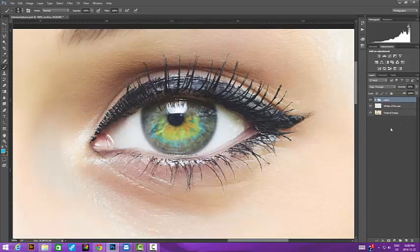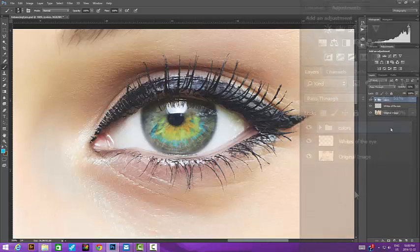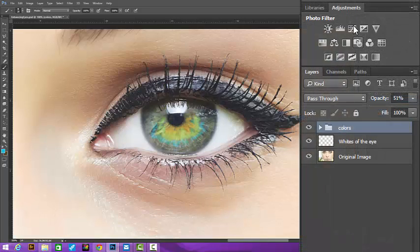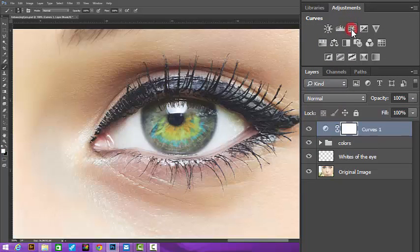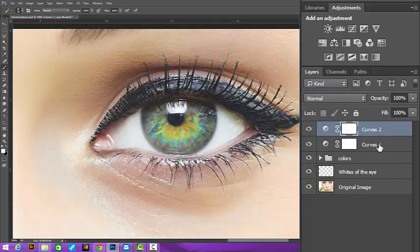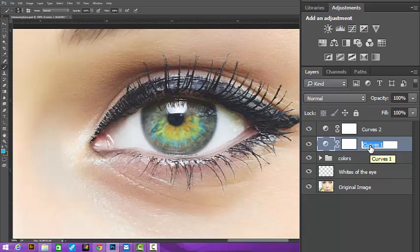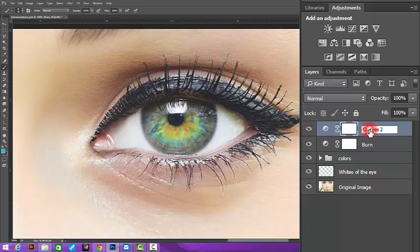Now we'll create two curve adjustment layers. We're going to use these to burn and dodge and give our eyes more dimension and shape. We'll start by naming each of the new layers. This one, burn, and this one, dodge.